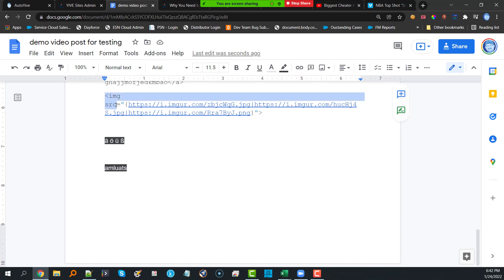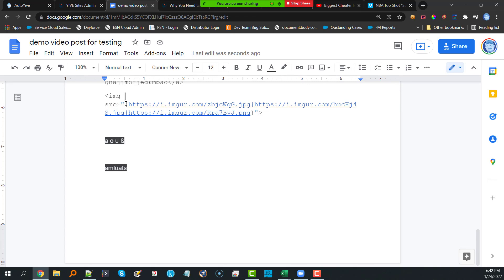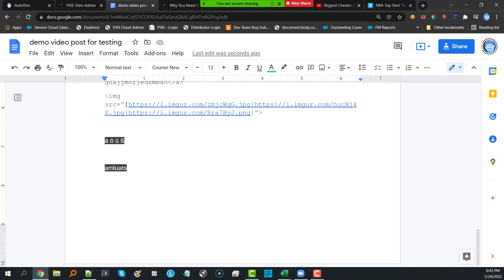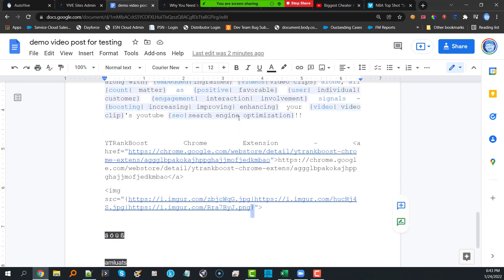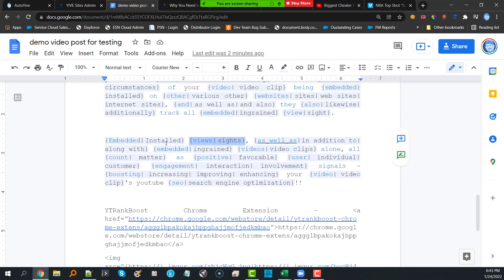Paul asks: does image src mean the image gets embedded onto the blog post so people can see it? Yes — this is HTML for image source: 'img src=' then you have three URLs with HTTPS, separated by pipes (the straight vertical line), and wrapped in curly brackets. That means this is spinning — each time it makes a post it randomizes through those images. This is the beautiful portion of spin text — it's using spin text embedded right inside Yive Sites.